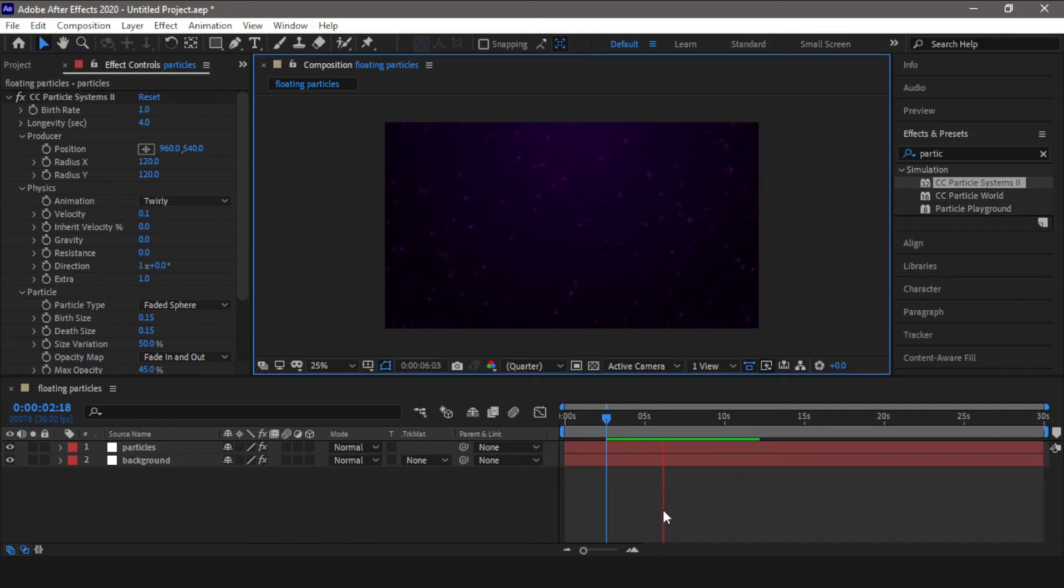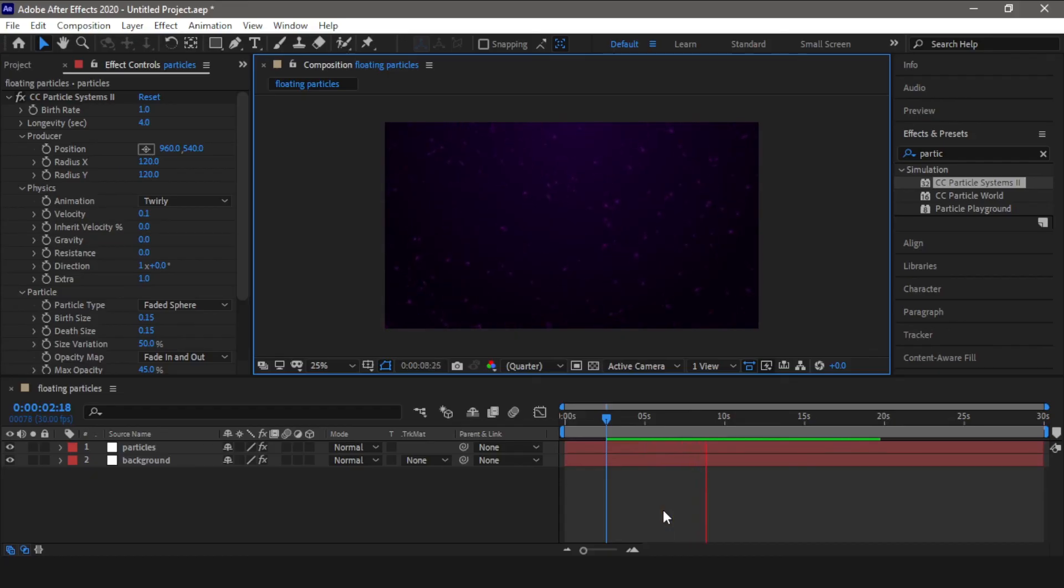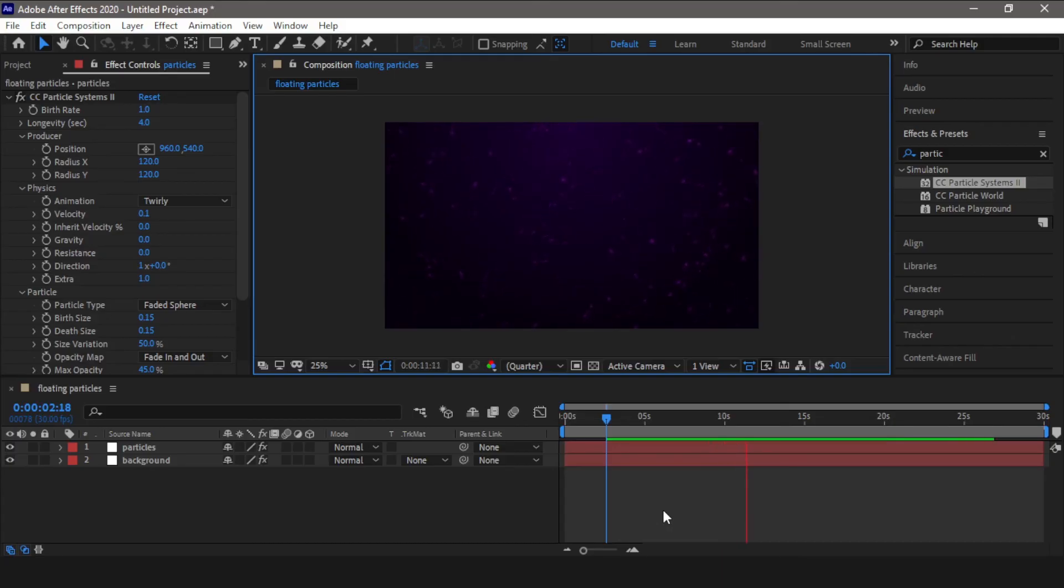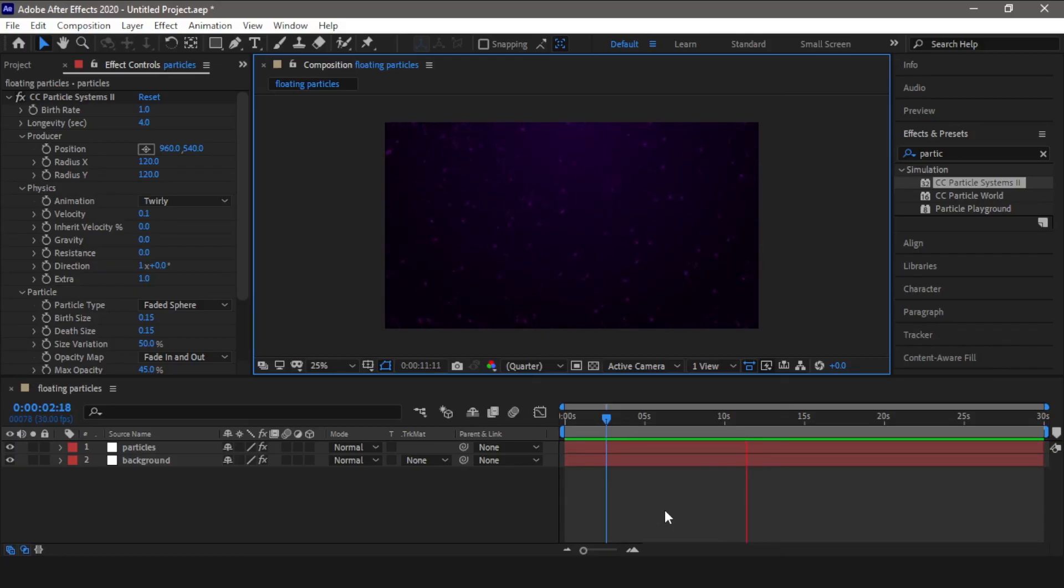So this is how you are going to create this beautiful animation and it is very easy to make. Just follow the steps and you can easily recreate this floating particles animation. So guys, this is end of the video. Hope you like this video. If you did like the video, please click on the like button and don't forget to subscribe to my channel. So until next video, have a good day.